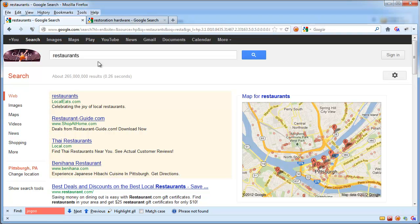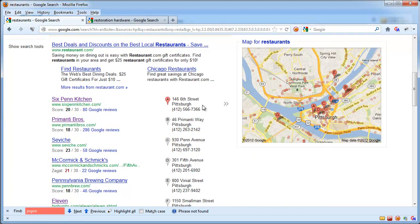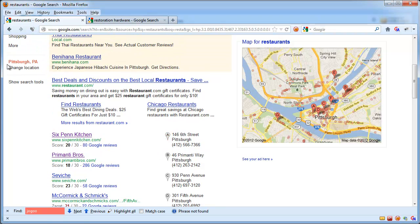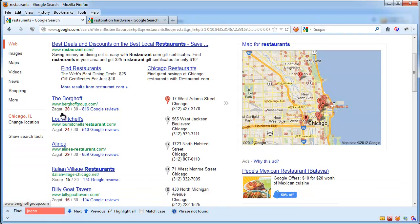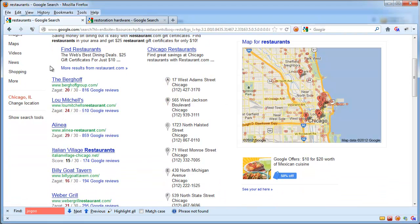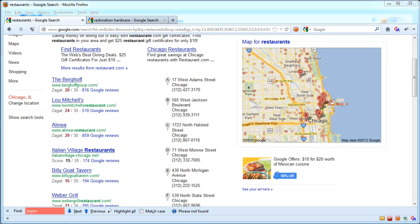The importance of the Google location setting is that Google provides different results depending on what location you have set. For example, if I type in restaurants without a location in my keyword, I'm going to see results in Pittsburgh because Google has my location setting set to Pittsburgh. If I change this to Chicago, I'm going to see different results — results for restaurants in Chicago. So depending on what's set there, Google provides different results based on the keyword searched.